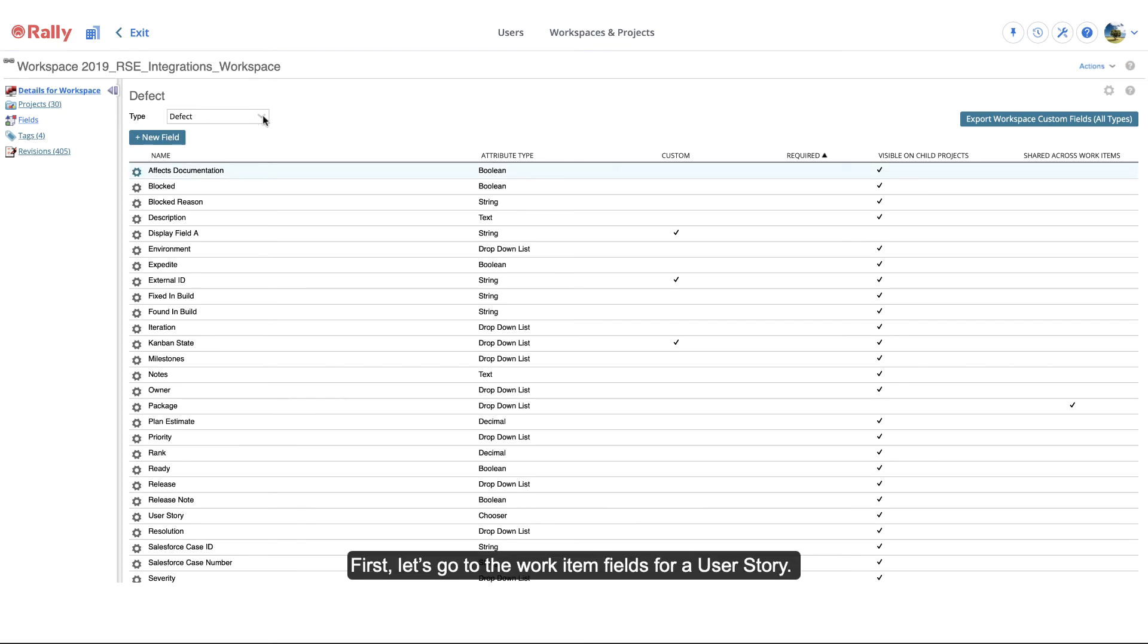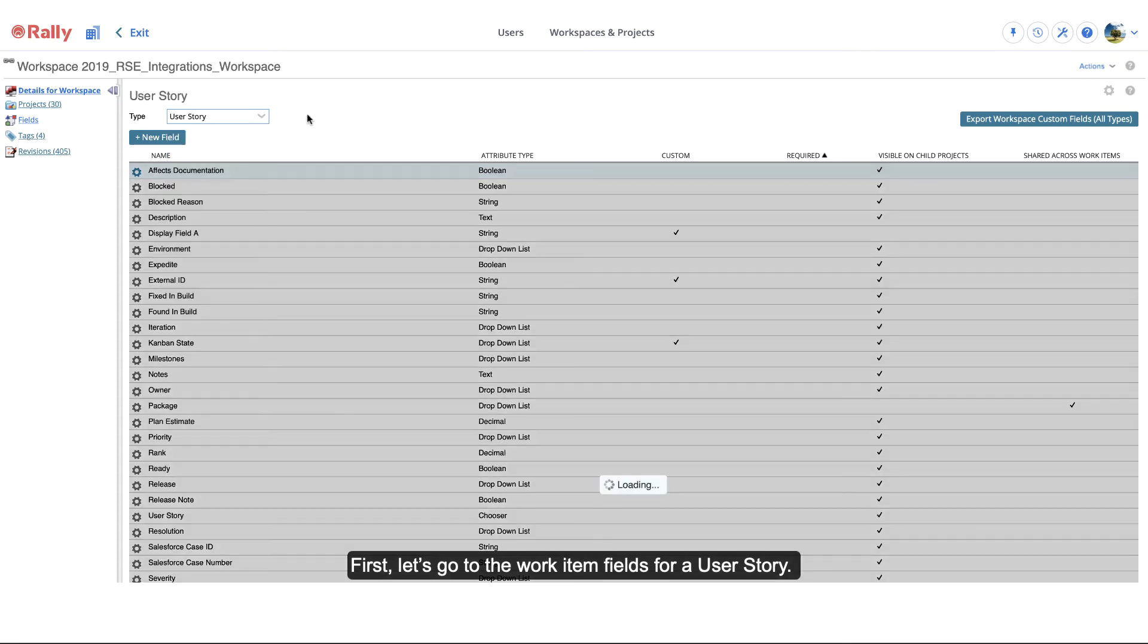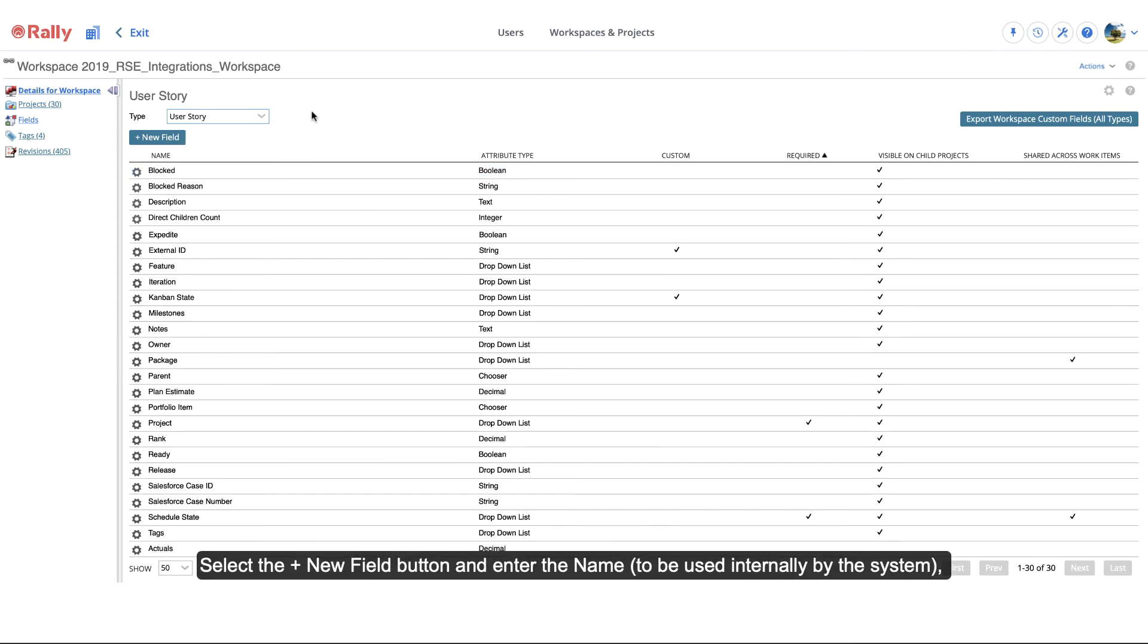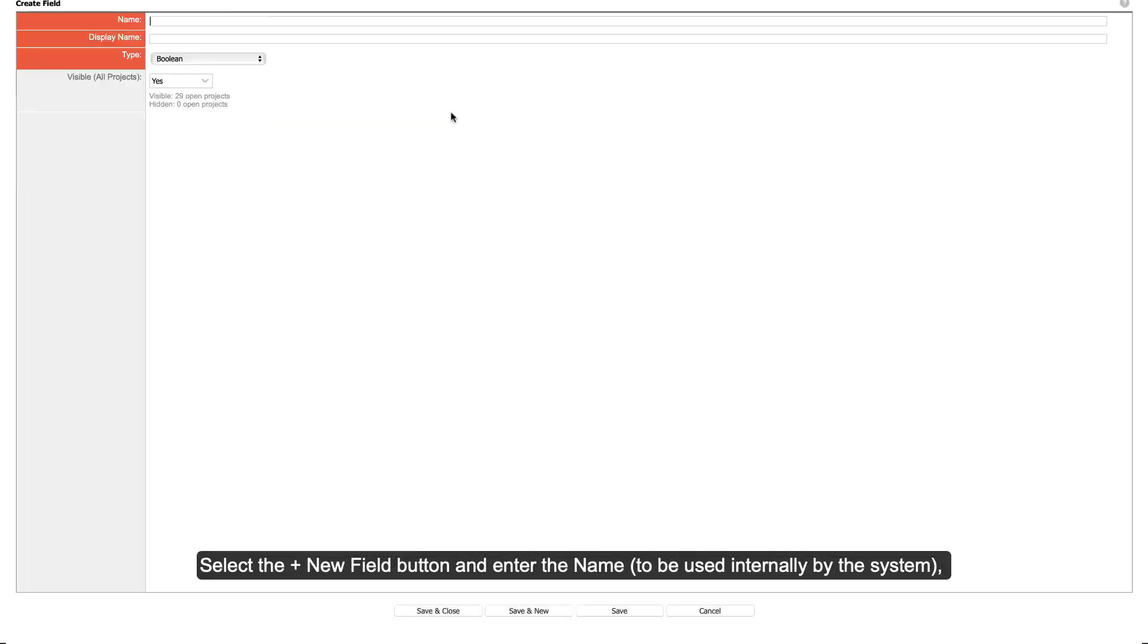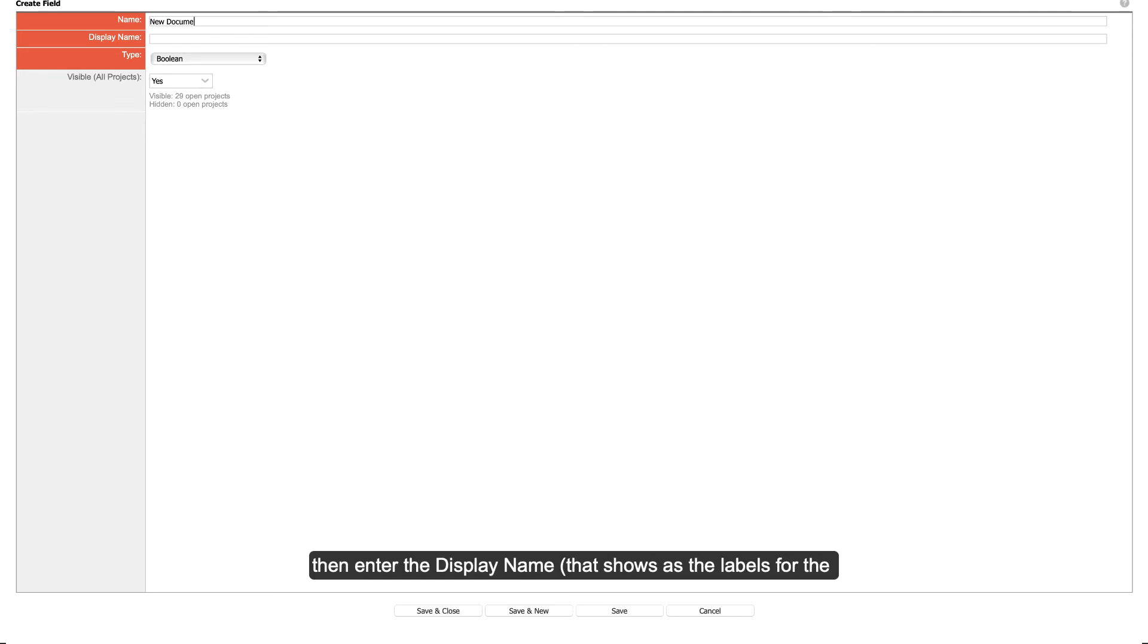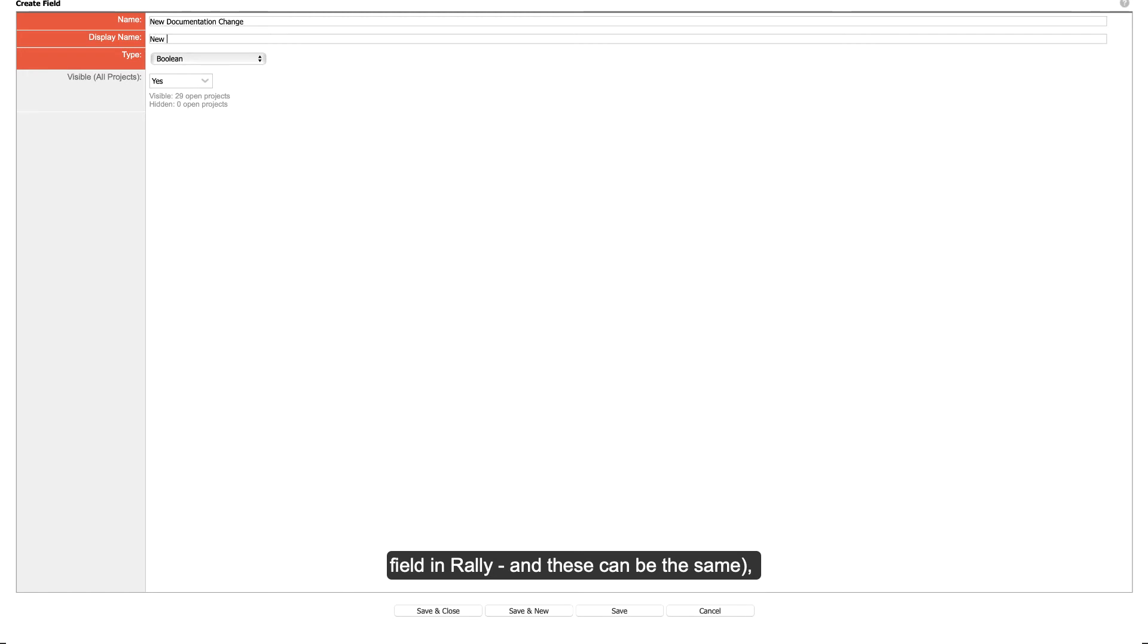First, let's go to the work item fields for a user story. Select the New Field button and enter the name to be used internally by the system. Then, enter the display name that shows as the labels for the field in Rally, and these can be the same, and the type of field it is.